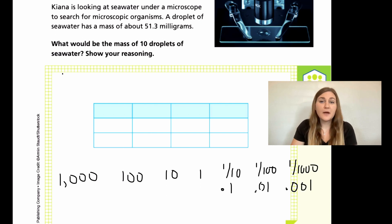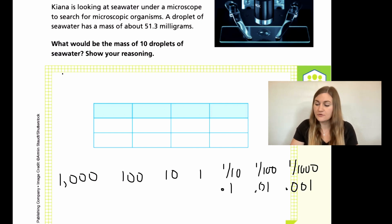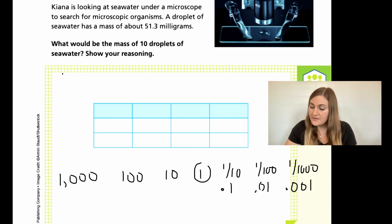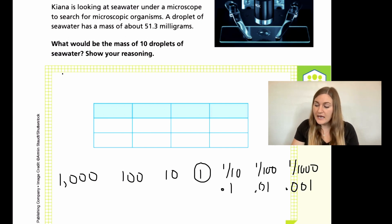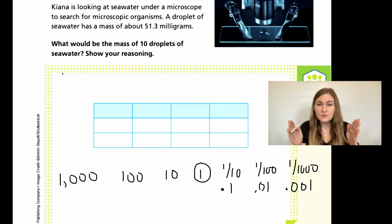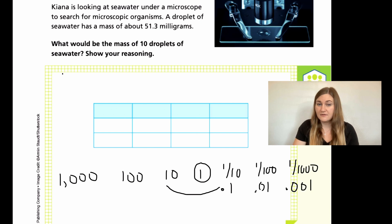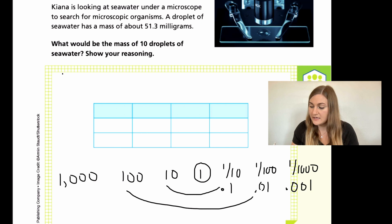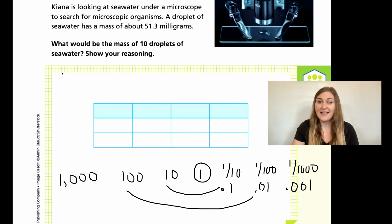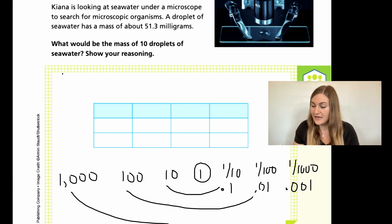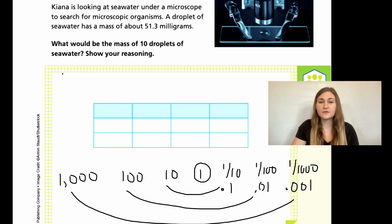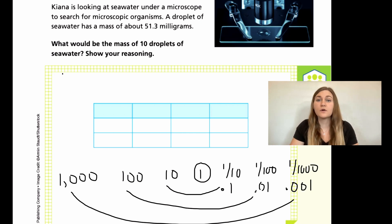Another way to look at this — I call it the rainbow method — is there's only one 'one.' We never say 'one-th,' that just doesn't sound right. So if this is our center, look at how the numbers next to the one kind of match. We have ten and tenth — we add that 'th' at the end. Then we have hundred and hundredth. And then thousand and thousandths. So those numbers all connect; they're almost like a mirror or a rainbow.